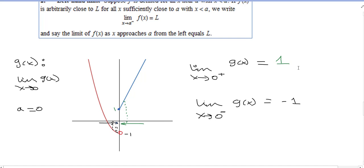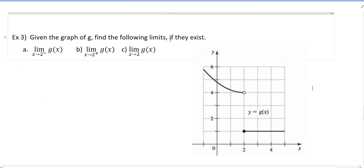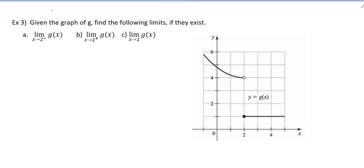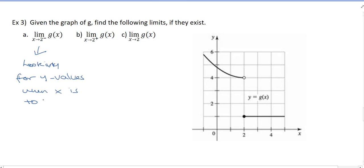Let's try another example. Given the graph of G — a different G — find the following limits if they exist. We have the limit as X goes to 2 from the left, the limit as X goes to 2 from the right, and then the limit as X goes to 2 in general. The little minus sign means from the left — looking for Y values when X is to the left of 2.